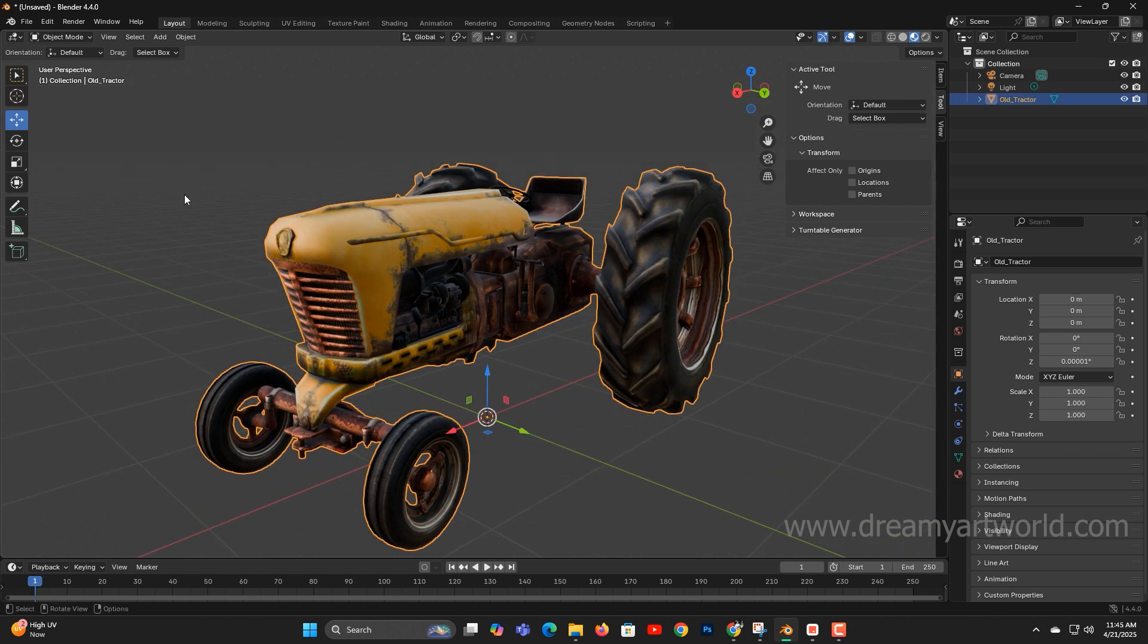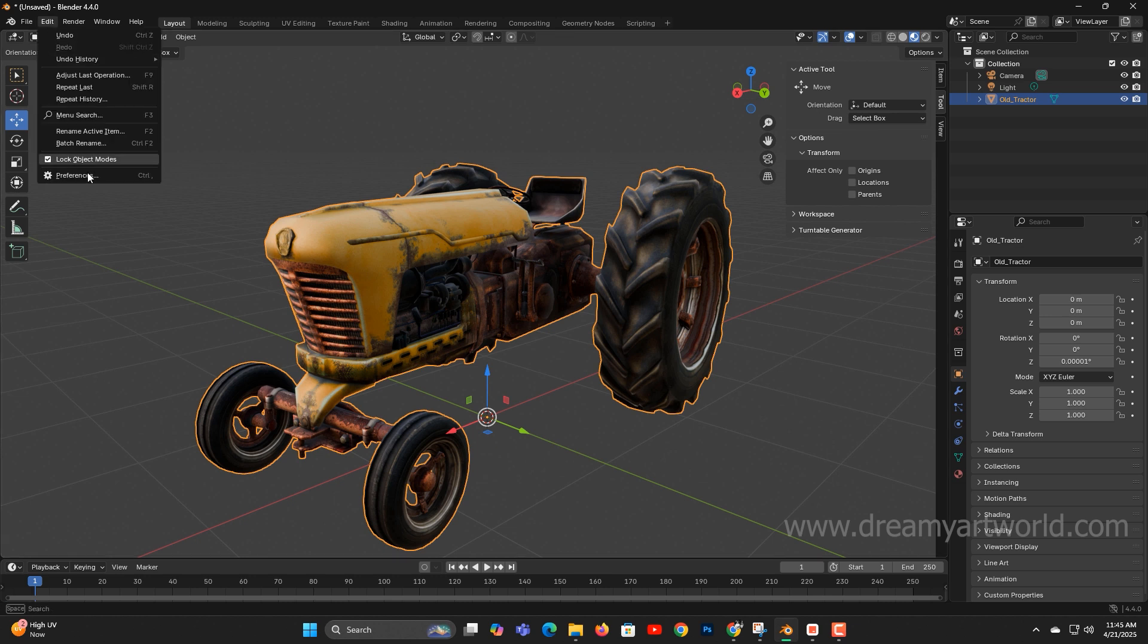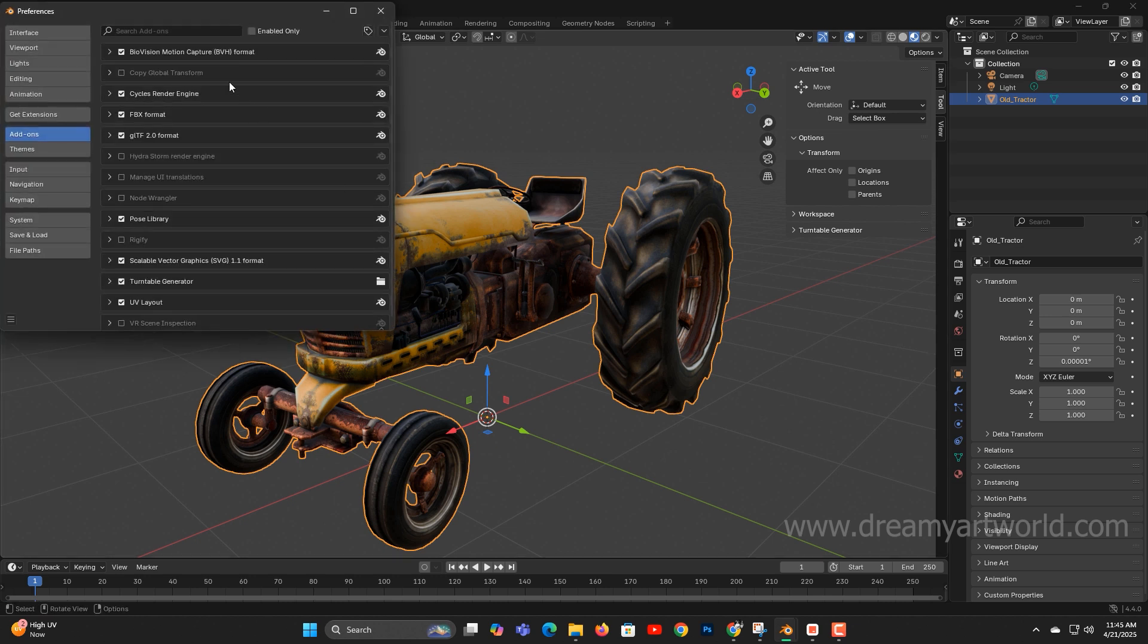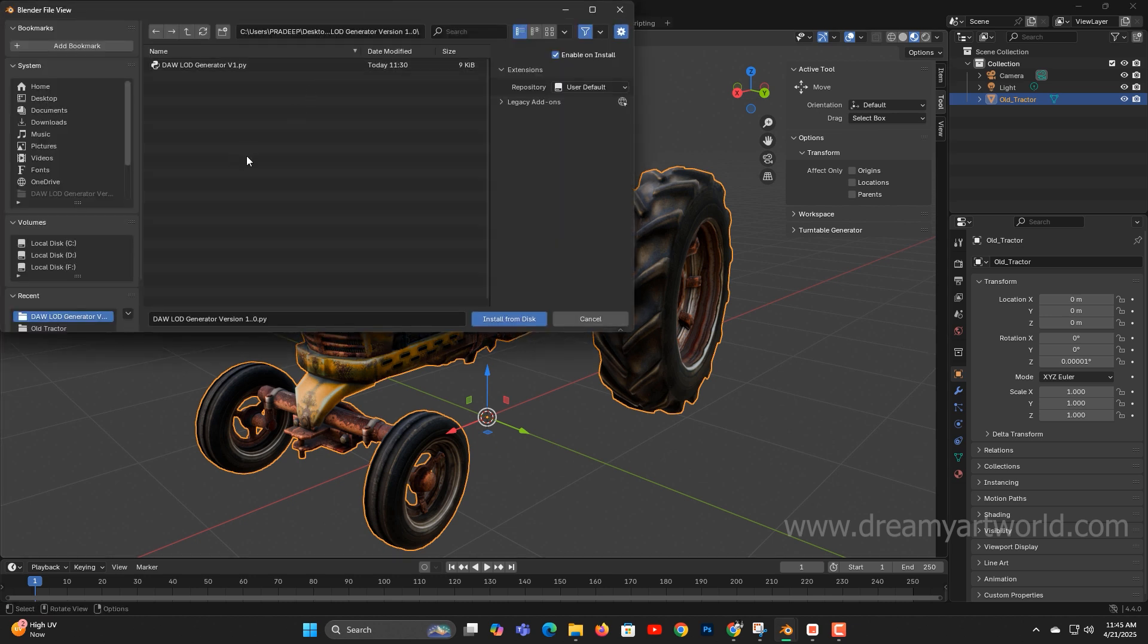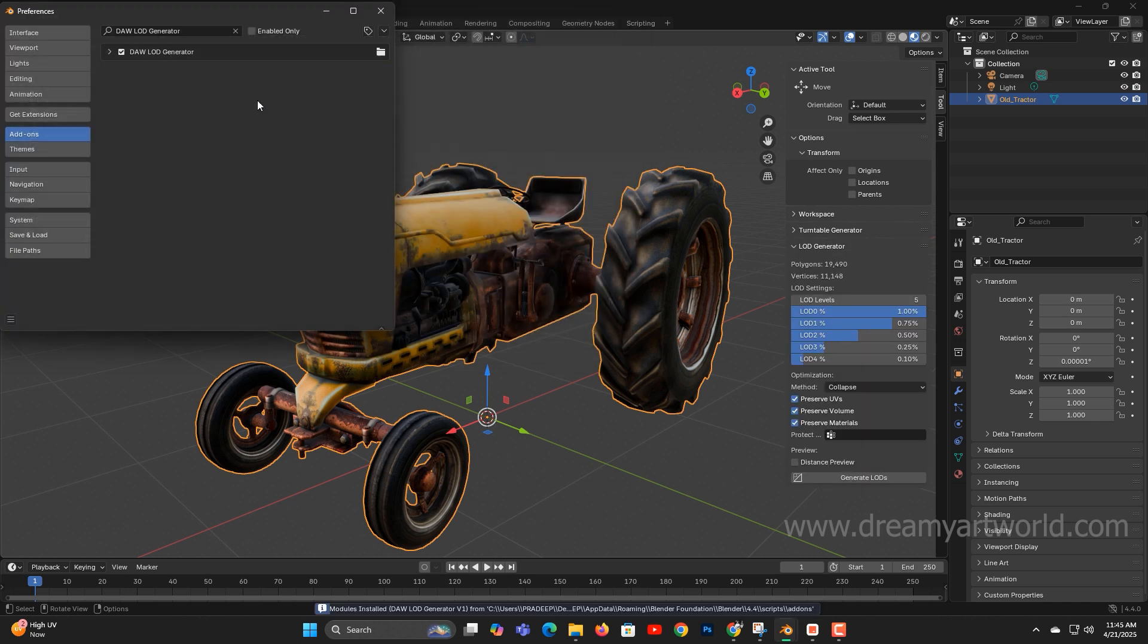Let's begin by loading the tool. Head over to Preferences, choose Install, and select the tool from its location. Once installed, you'll see it appear at the bottom.